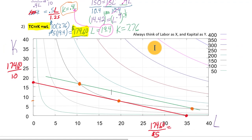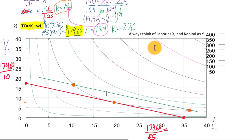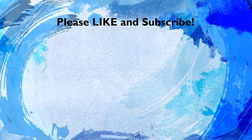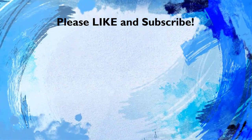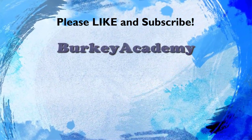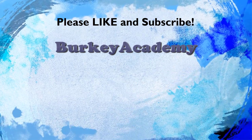I'll end this video here. In the next video, we'll come back and talk about more terminology and definitions we need to be familiar with as we start to analyze production and cost concepts.